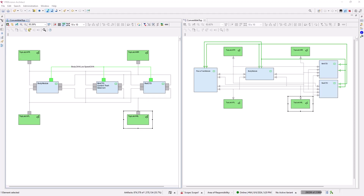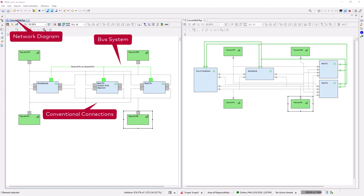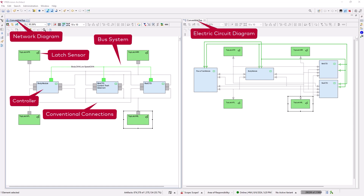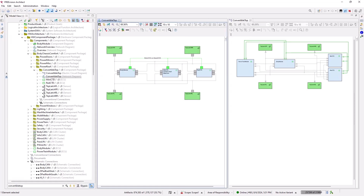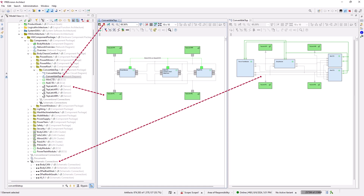As an example, let's have a look at two related diagrams of the control of a convertible top. The first one is a network diagram of the control. It shows the bus system and the conventional connections between the latch sensors of the convertible top and the controllers. The second one is an electric circuit diagram. It shows the electric connections of the control. The objects displayed in the diagrams as well as the diagrams themselves represent artifacts of the EE architecture that is modeled in Prevision.